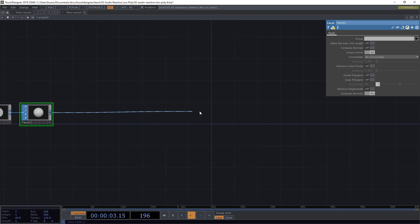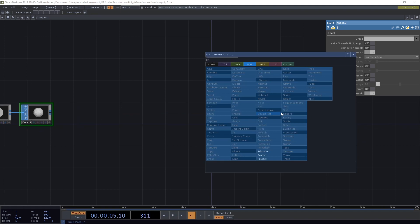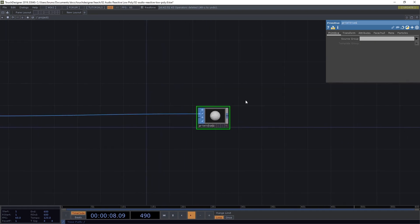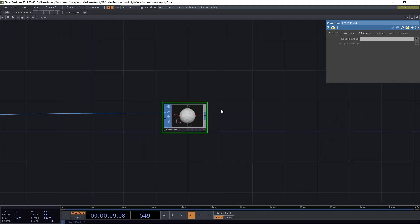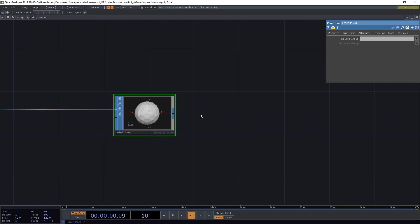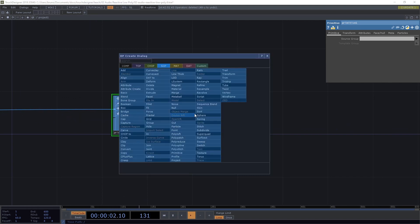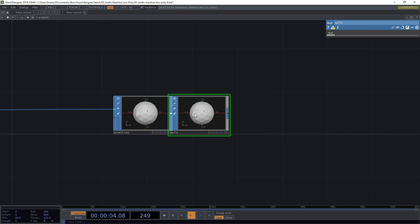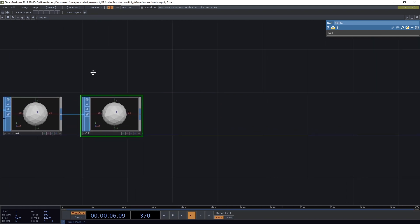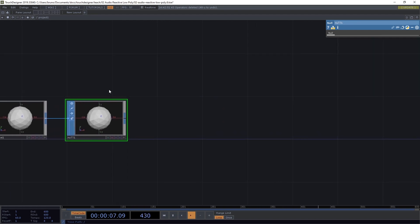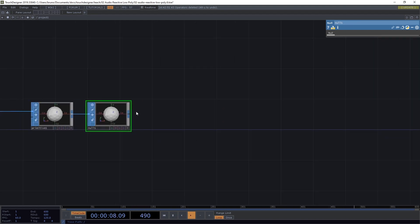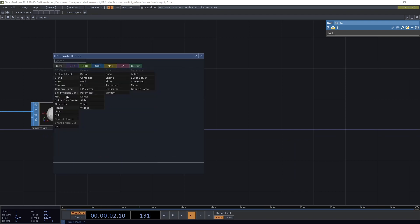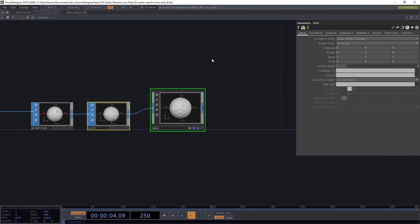From the Facet, give it some space and let's drop a Primitive SOP. We are not going to do anything with it yet so just leave it here for now and drop a Null. And then from this Null we can already start rendering our scene. Middle click, select Geometry Comp.